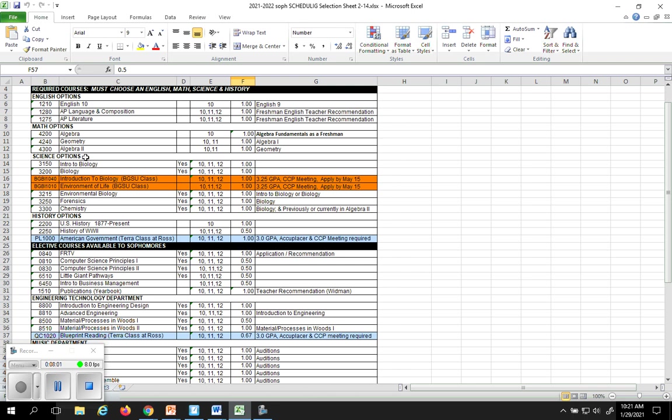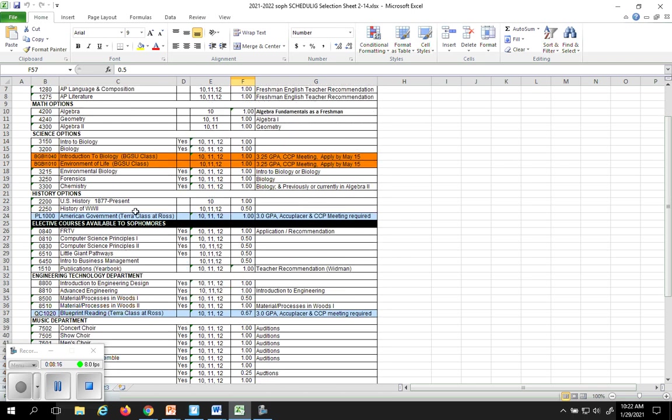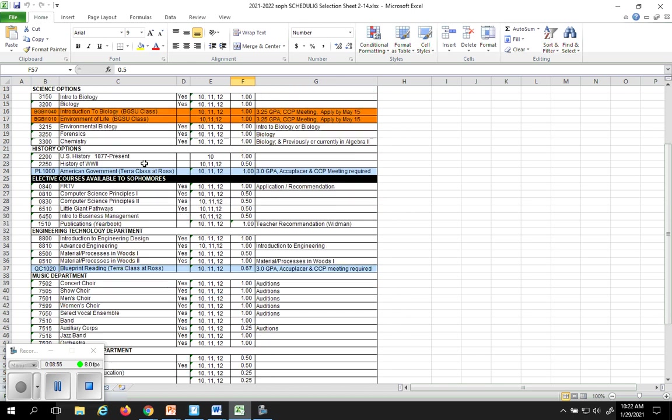You'll notice the math. You have three options. If you were currently in fundamentals as a freshman, you're going to take algebra. If you're currently taking algebra, you're going to move to geometry, and geometry, you'll move to algebra, too. As we move through this, you'll see different science electives. Notice in the column out to the right-hand side, we'll give you some specific instructions. For example, these two orange classes are BGSU classes offered at Ross High School. They're open to you if you want. They're worth your full credit, plus they're also worth credit for college. But in order to take those classes, you need to have at least a 3.25 minimum GPA. You have to attend the CCP virtual meeting, and you have to apply to Bowling Green State University by the May 15th deadline.